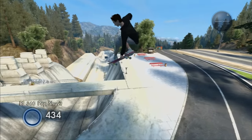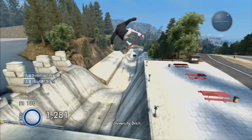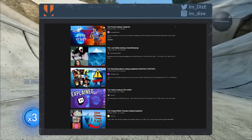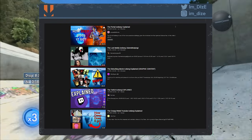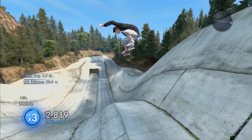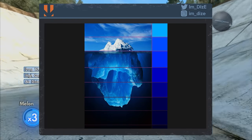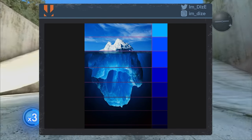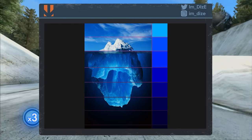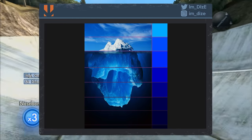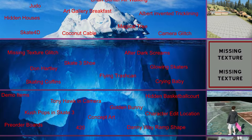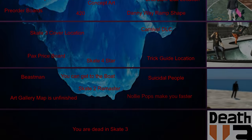Hey everyone, it's DICE here and welcome back to a new video. So over the last few months these iceberg videos have popped up all over YouTube. I'm sure most of you have seen at least one of them. If not, here's a quick explanation. Basically you have this iceberg image with facts, easter eggs or general information about something, and the deeper you go the more unknown or mysterious these things are. I'm actually quite late with this but I made one for Skate 3, so without further ado let's start with this list.